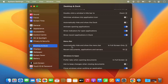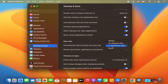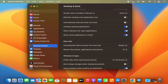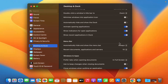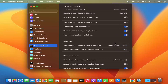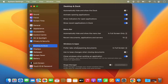You also have options for the menu bar. You can set it to automatically hide and show in full screen only, which is the default. You can also choose never, so it's always visible, or always, which means it's hidden by default and reappears when you hover at the top of the screen. These are the options related to your windows and apps.